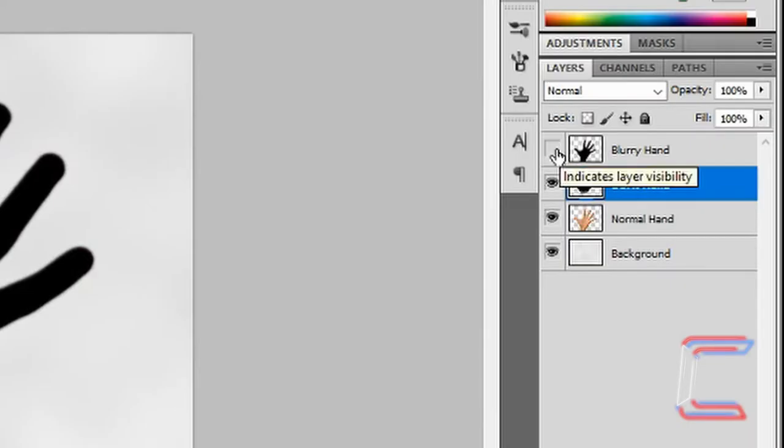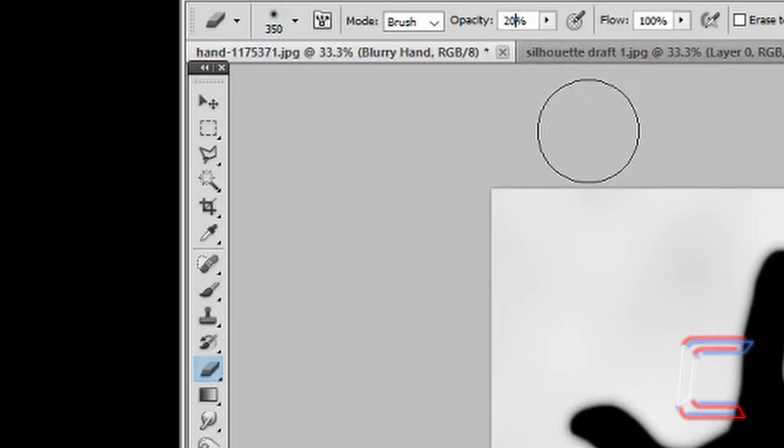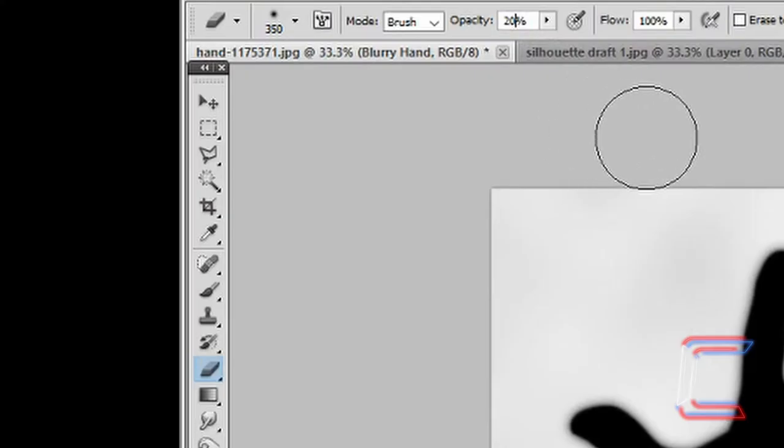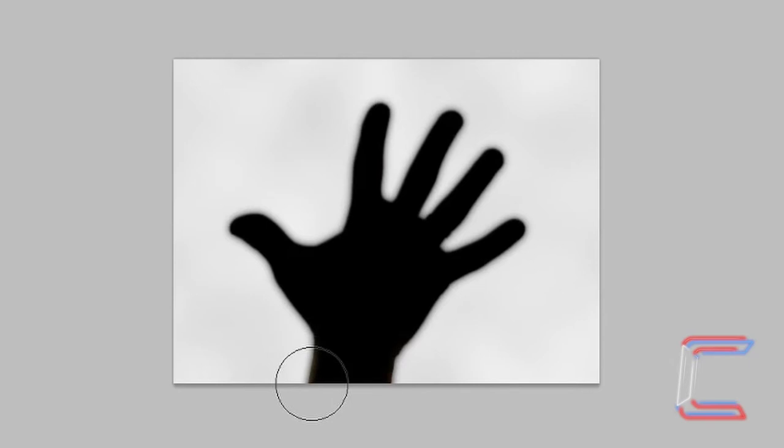Make your Blurry Hand layer visible once more. Select the same layer. Reduce the eraser opacity to 20%. Drag the eraser cursor to the same position as you did with the Dark Hand layer. This time only click once on either side.